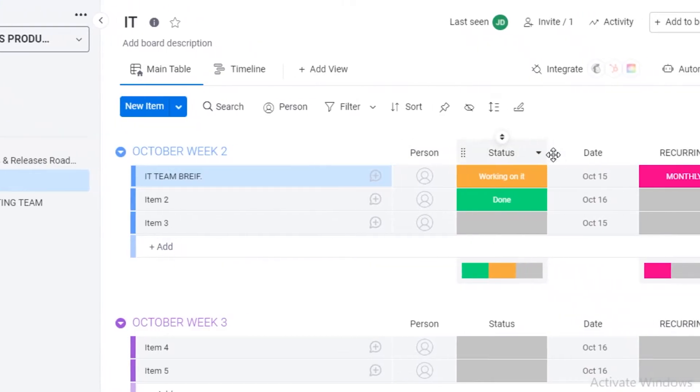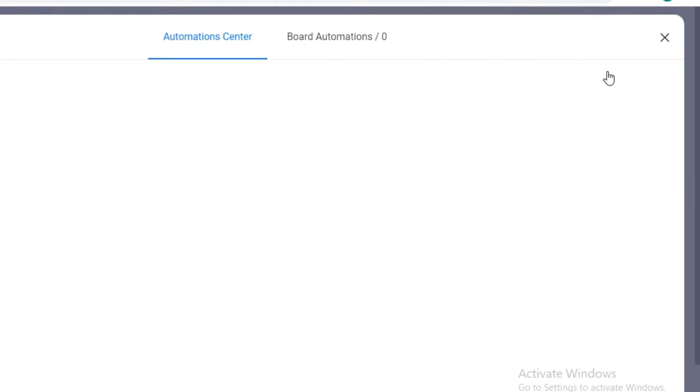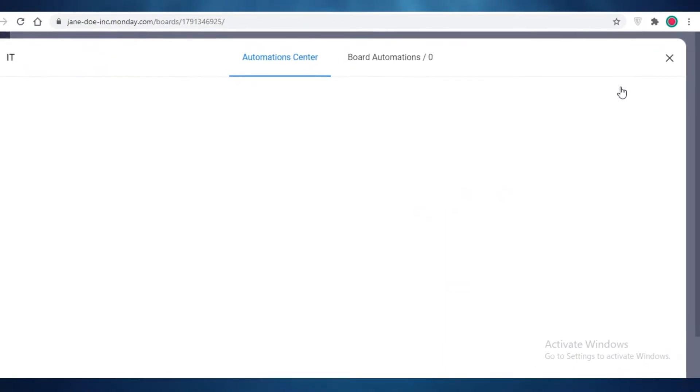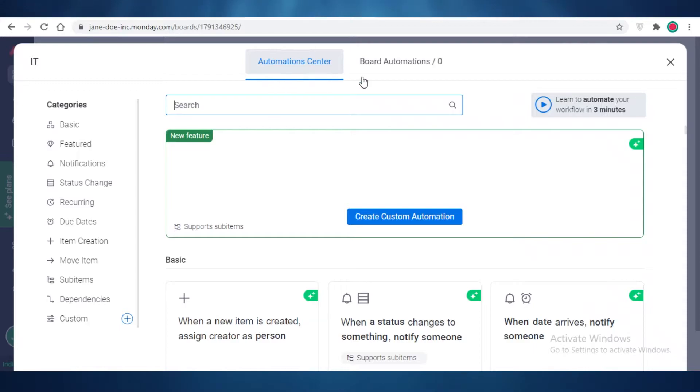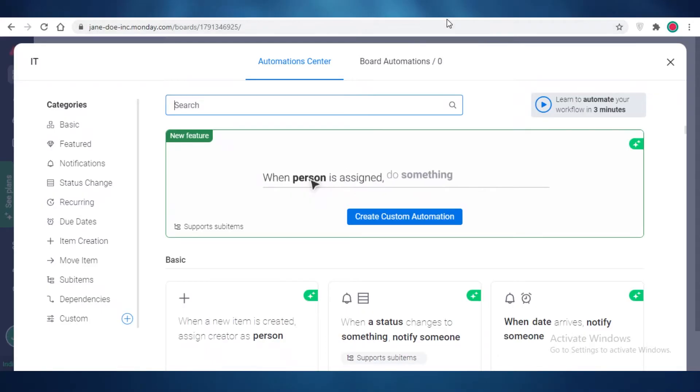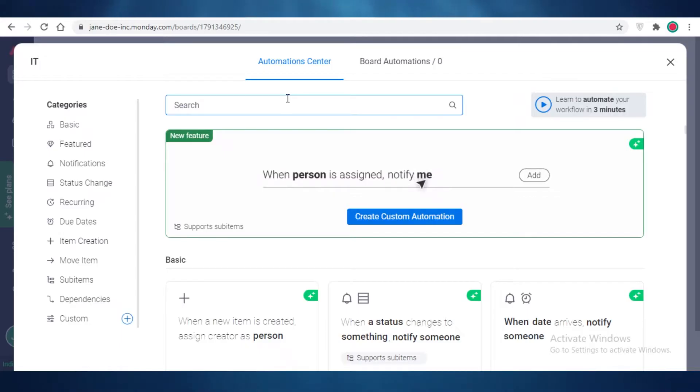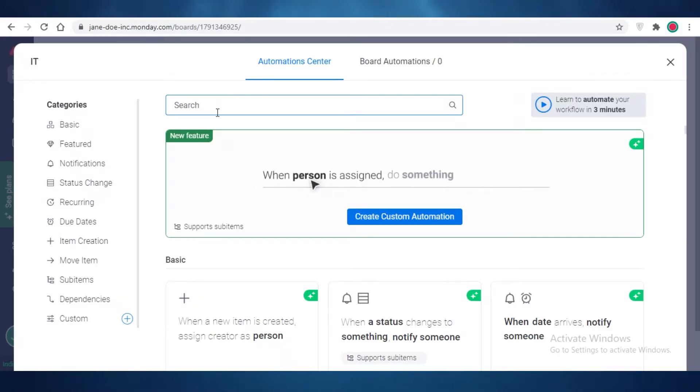Because you can easily notify people with automations here on Monday. So how you do that is if, let's say we have the IT team brief, you can click on automate over here. This is going to open up your automation center. And the automation center here on Monday.com is fantastic.